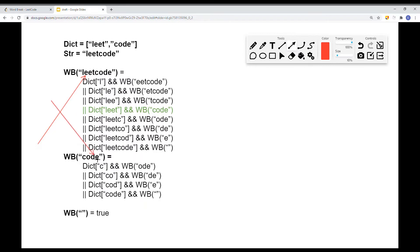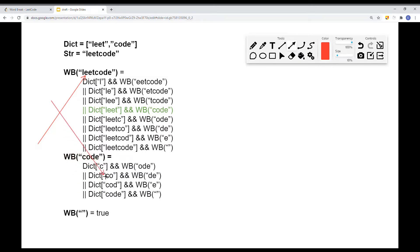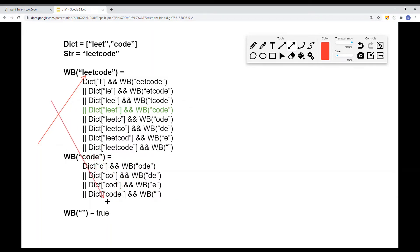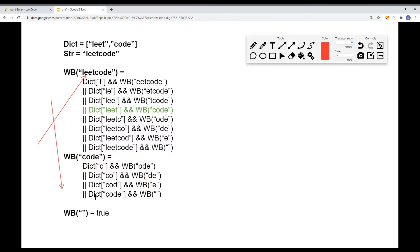Then we do the same procedure for 'CODE'. Starting at index 1, we split into left substring 'C' and right substring 'ODE', and continue until we pass in 'CODE' fully. Now the right substring is empty. If the right substring or any string passed into the helper is empty, we return true — because we want to verify the left substring is in the dictionary. If both conditions are true, the whole method returns true.